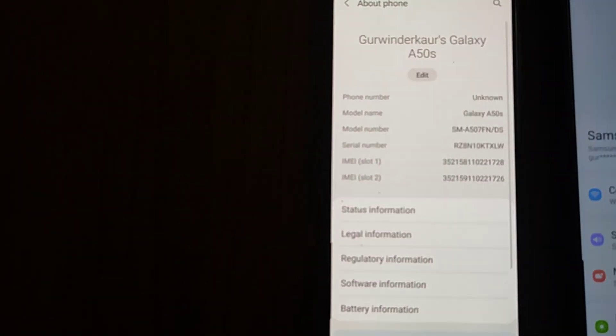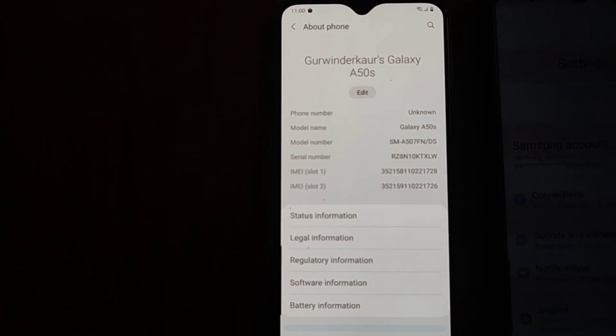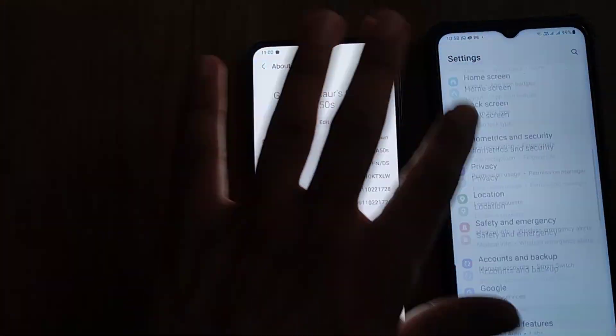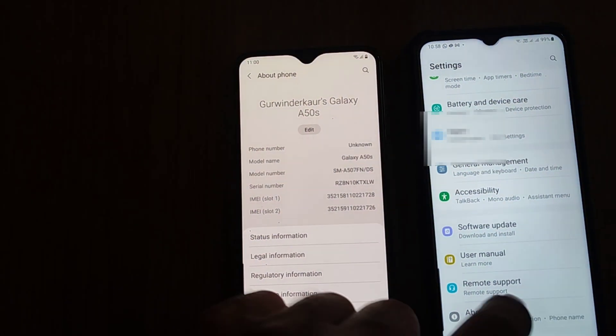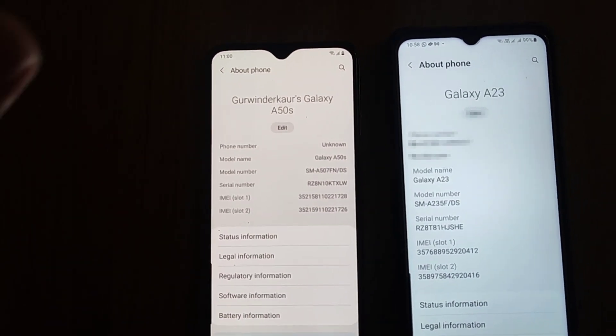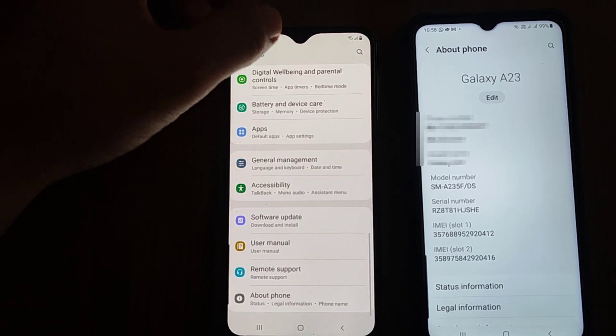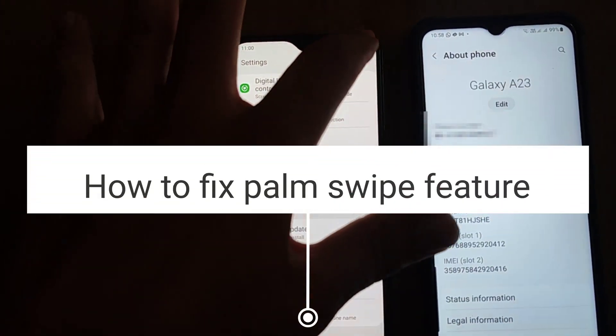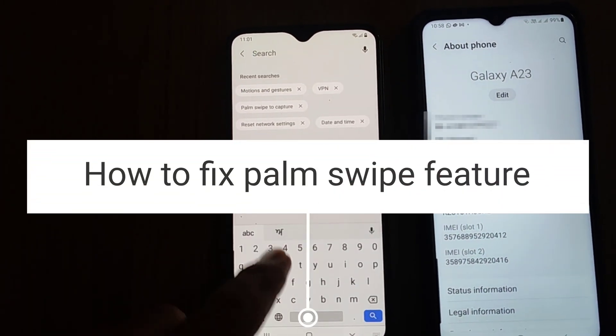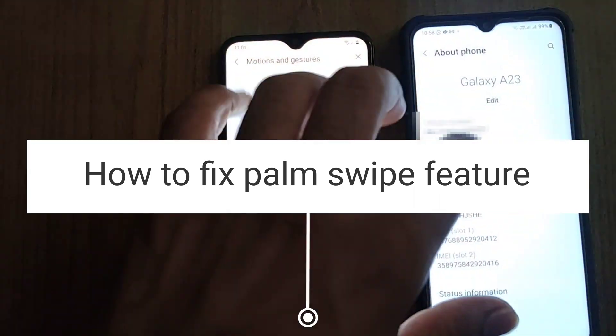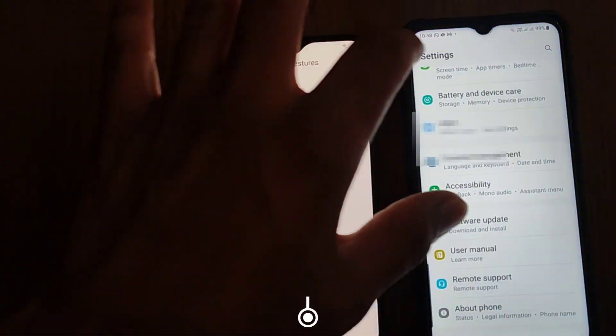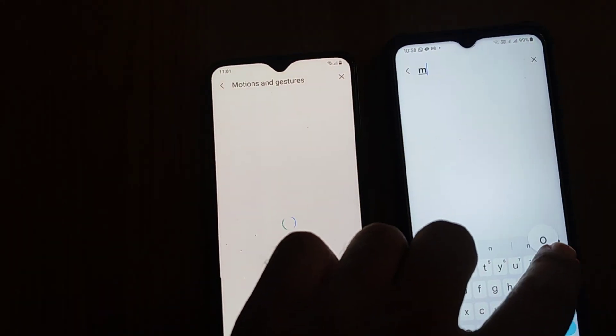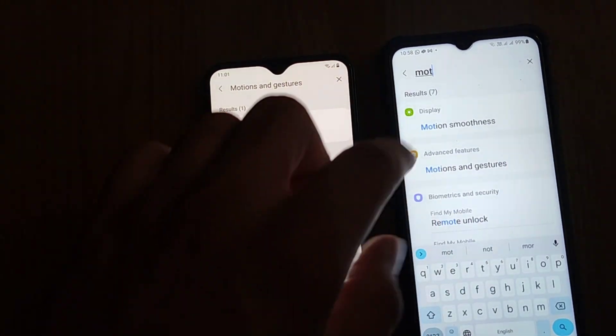Hello everyone, welcome to Milky Sing Academy. I have two Samsung Galaxy phones here: one is an A50 and the second one is an A23. This video is about how to fix the palm swipe capture feature and how to take screenshots if this palm feature is not there. I recently bought the A23 and found this problem.